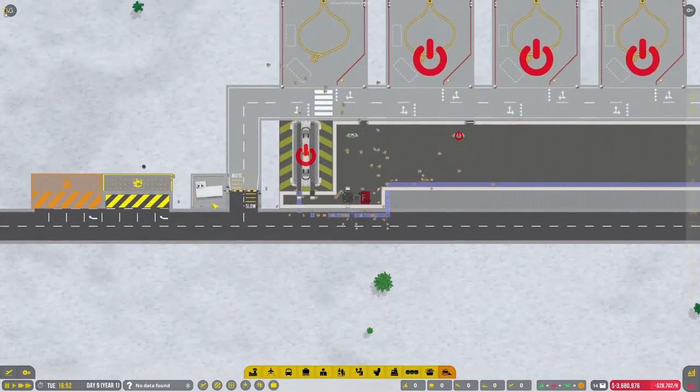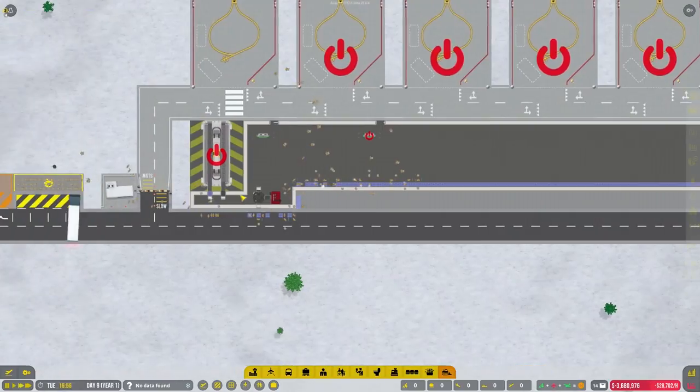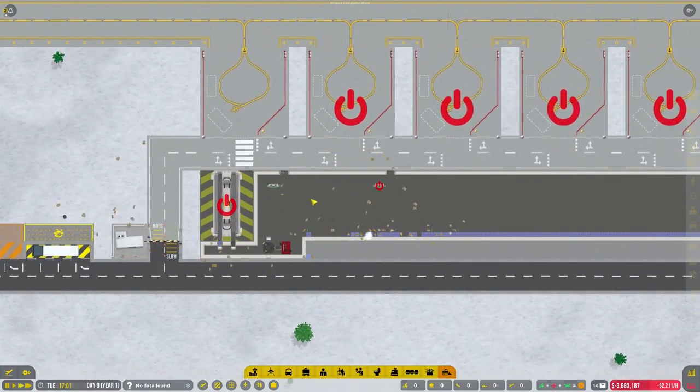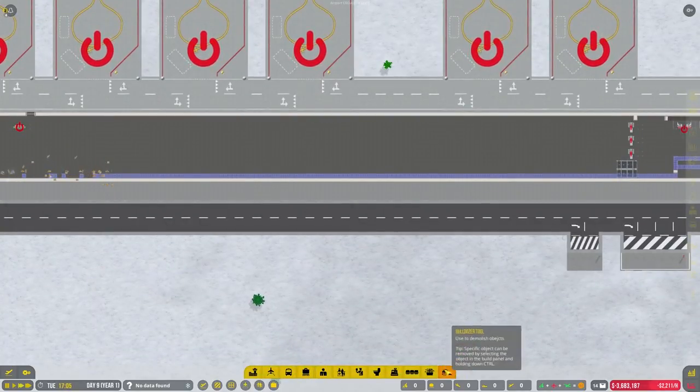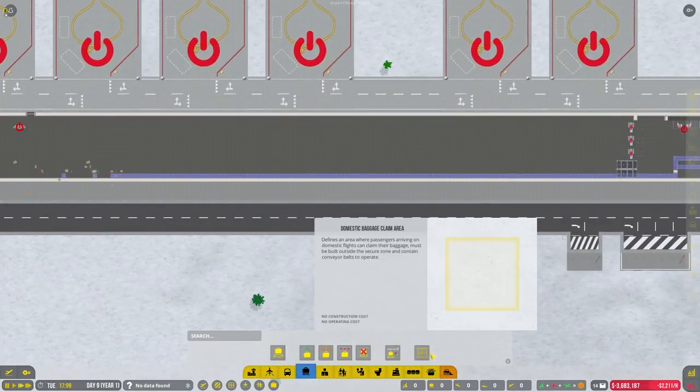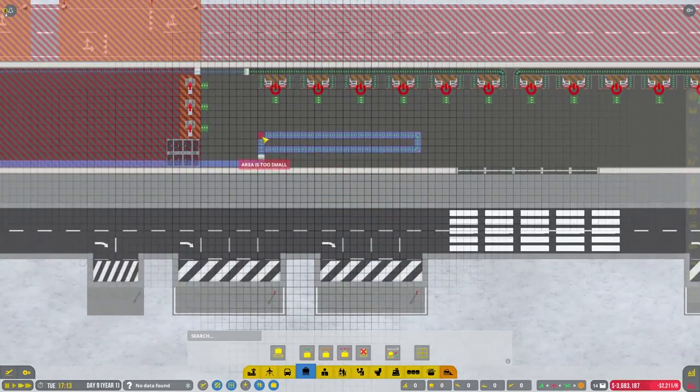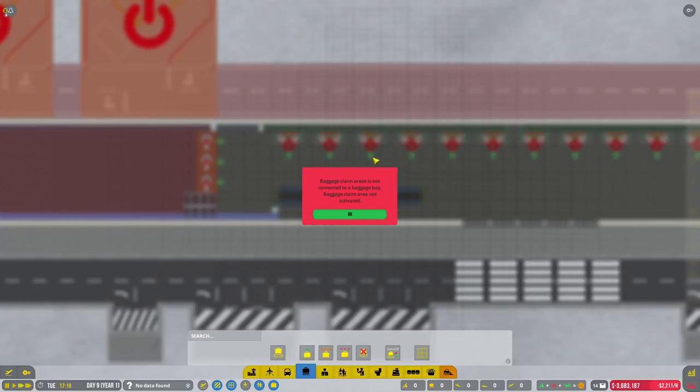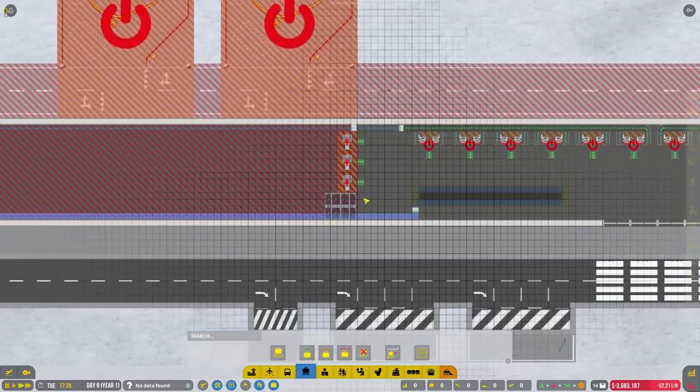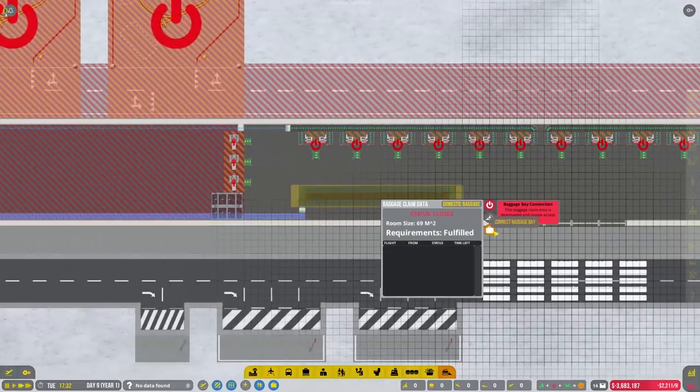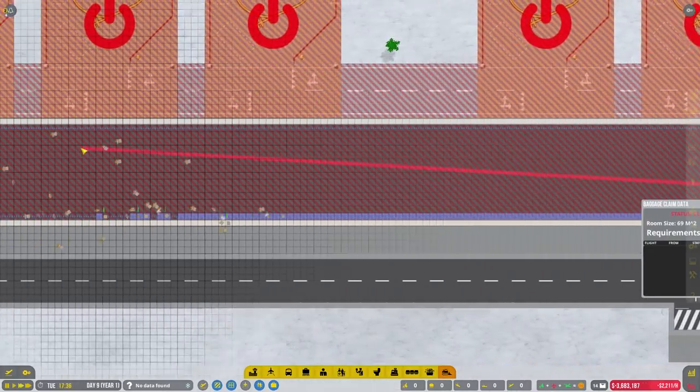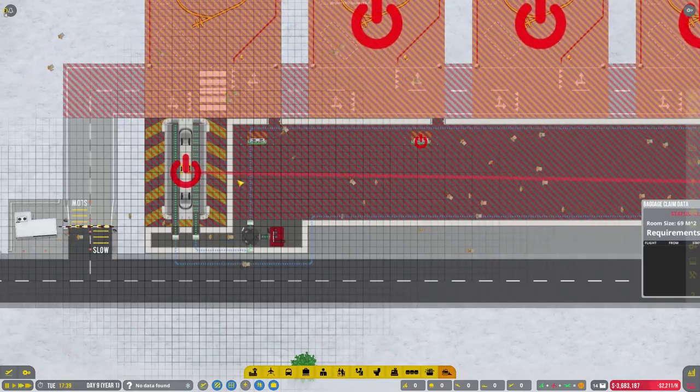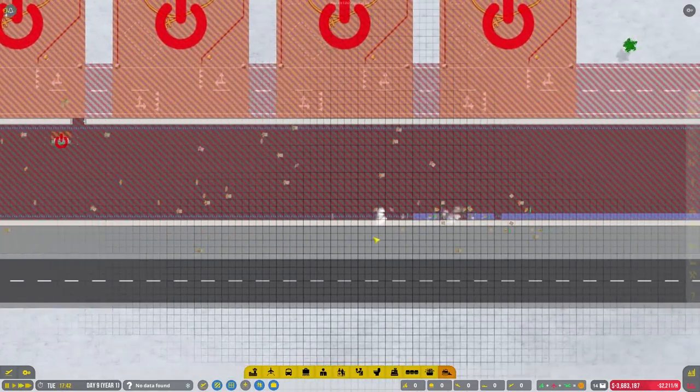This is designed really to be a small impact terminal. We'll let them crack on with that. So we need to mark this zone up, don't we? Domestic baggage claim area, which is going to be this area here. It's not connected to a baggage bay. Yep, I know that. Delete room. Connect over here.